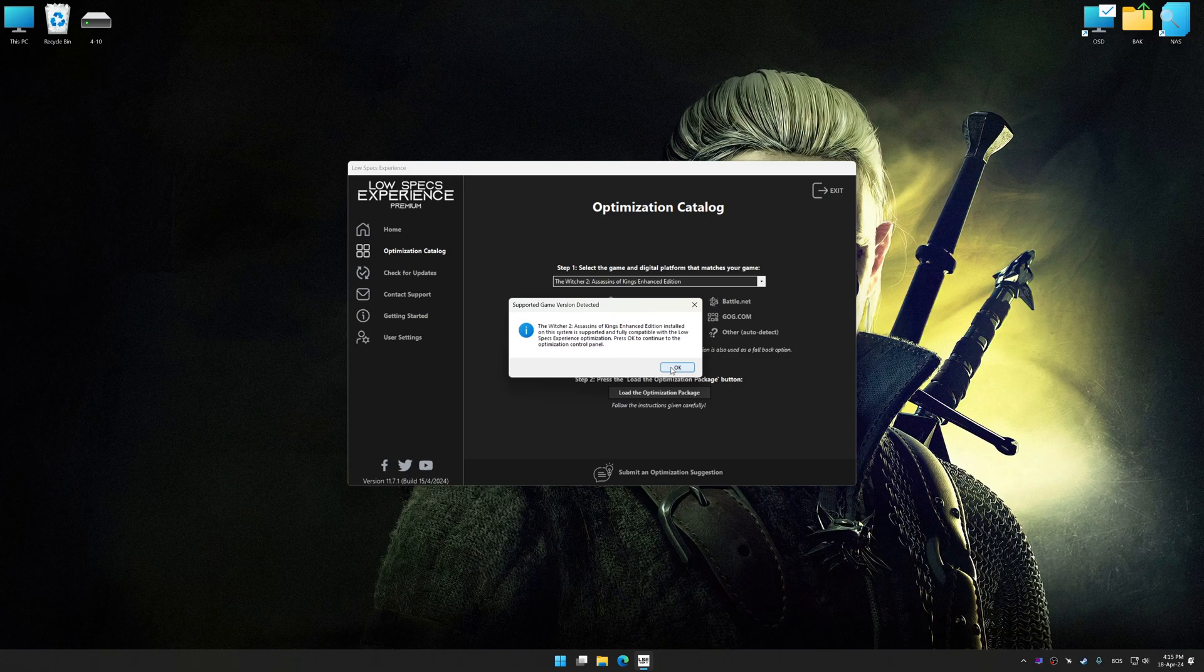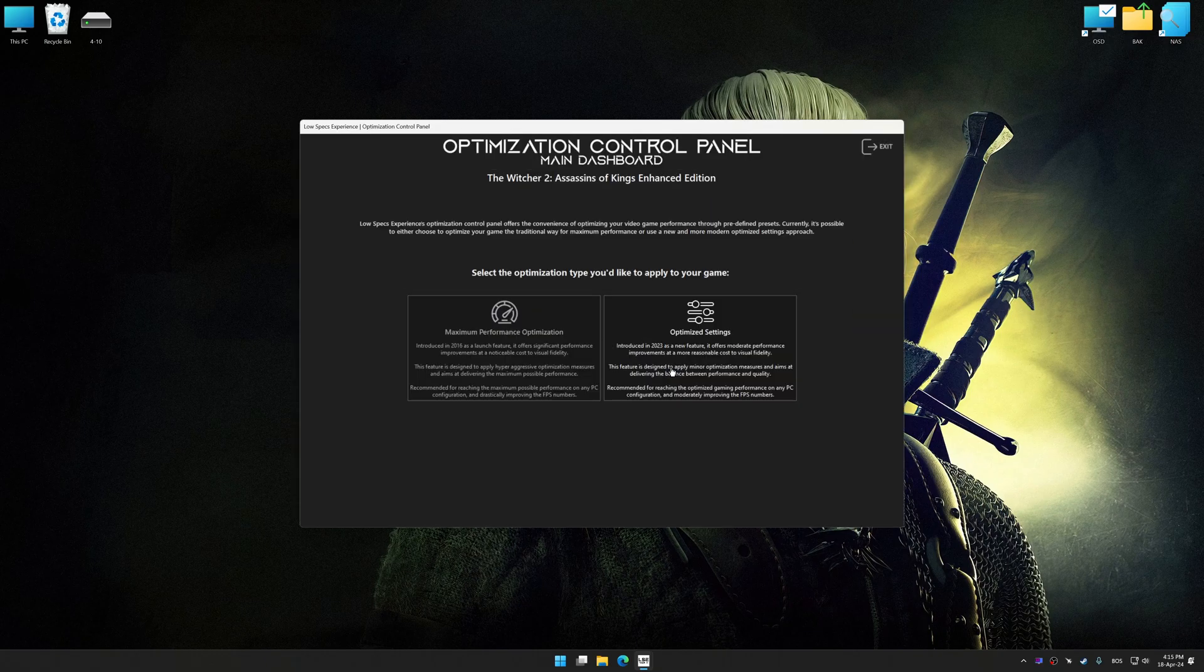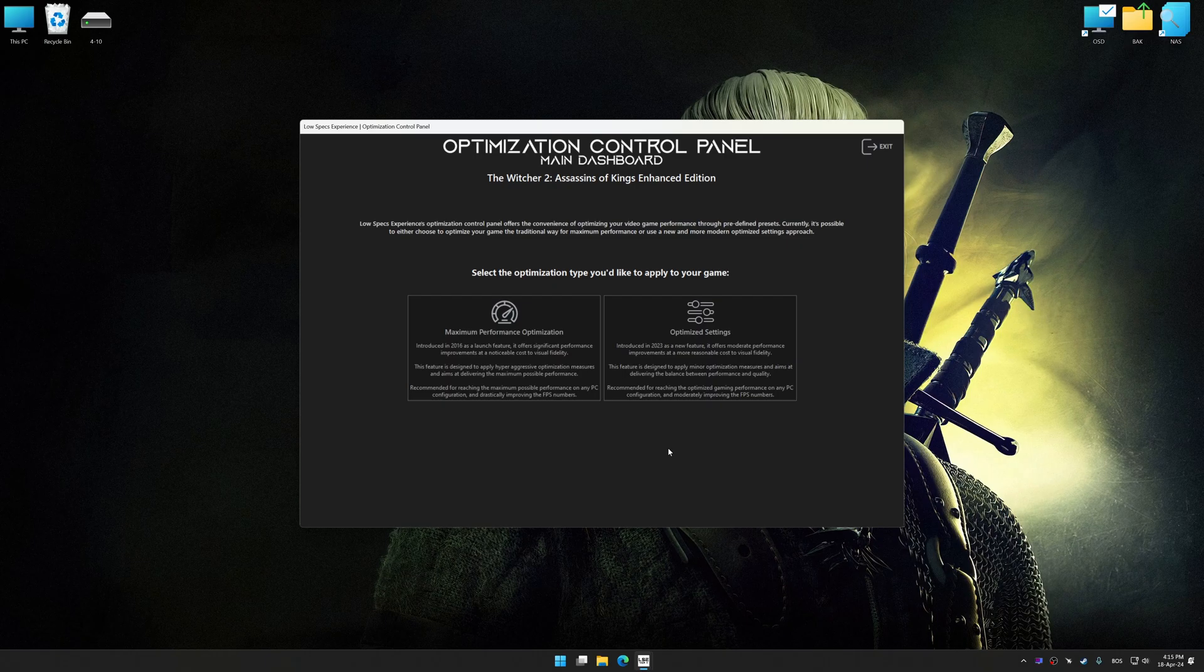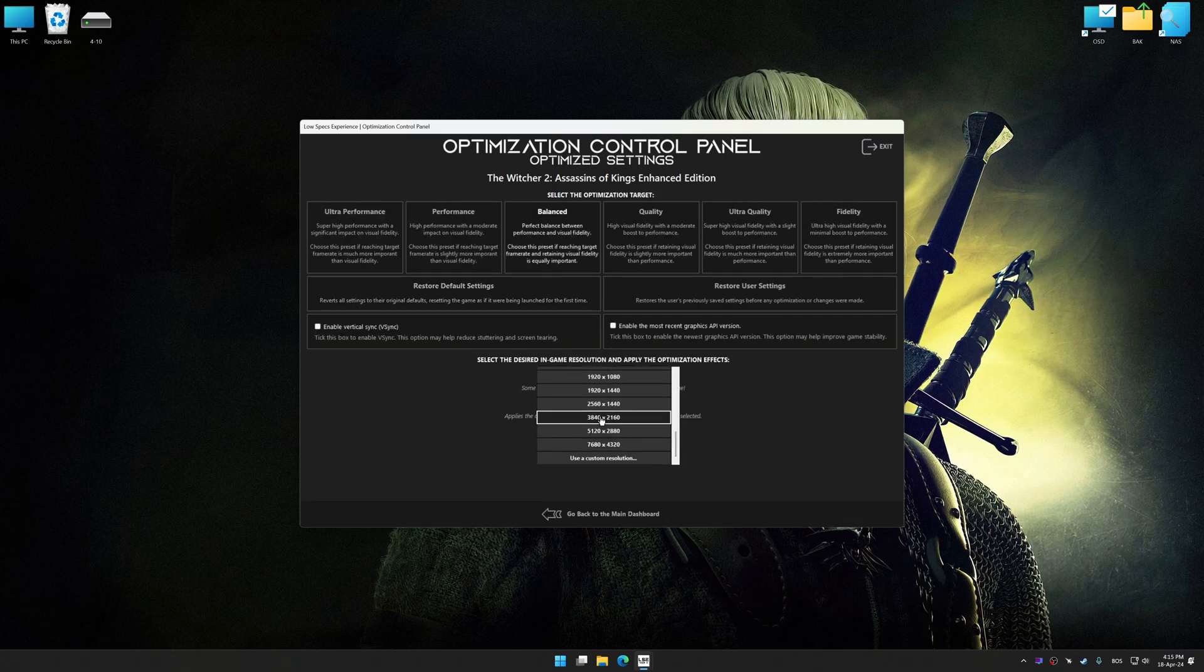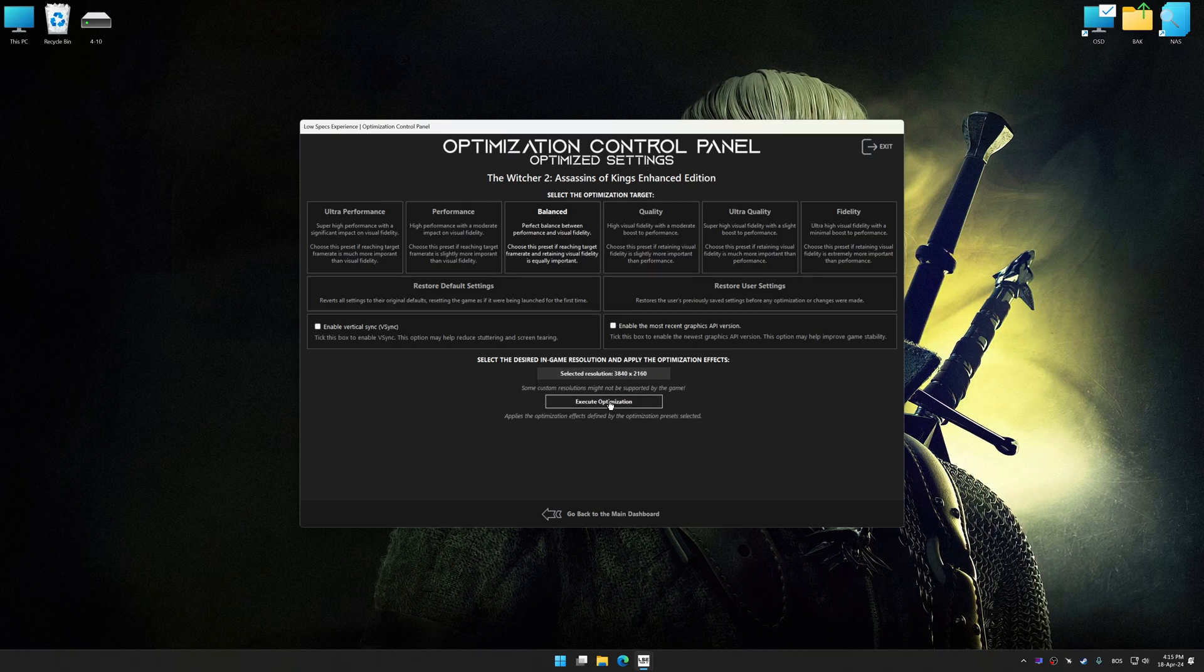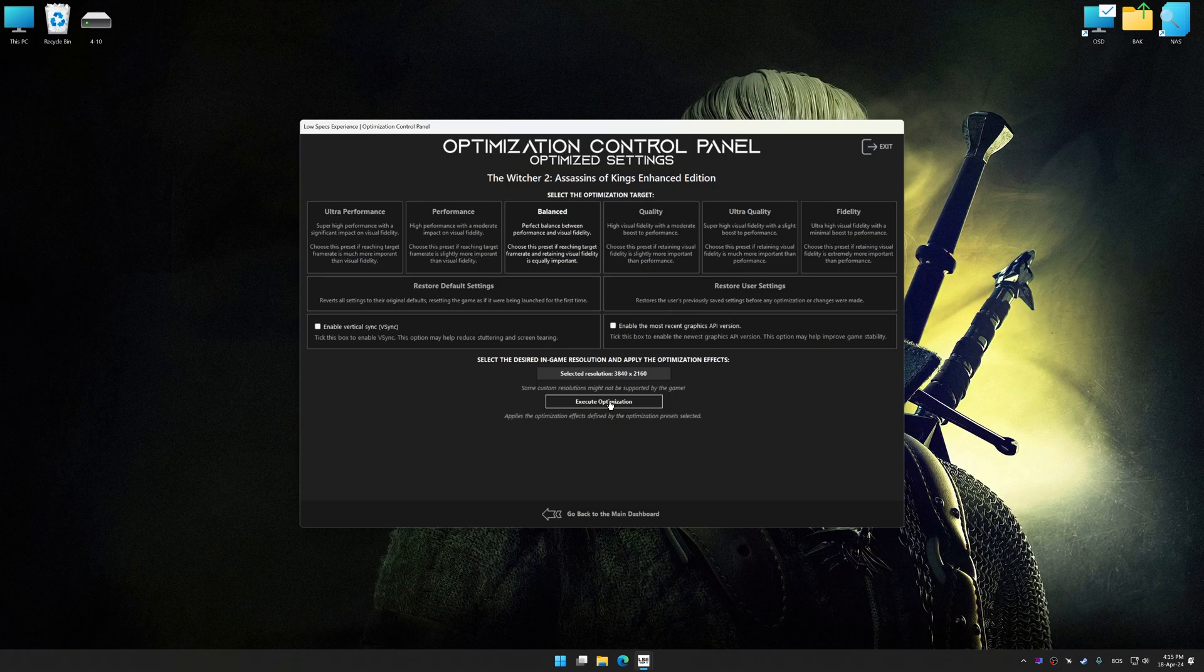Now press OK and the optimization control panel will load. Once the optimization control panel has loaded, select the desired optimization presets and the rendering resolution for the game. Feel free to experiment with the optimization presets and rendering resolution to see what works best for your system.